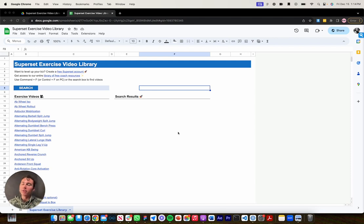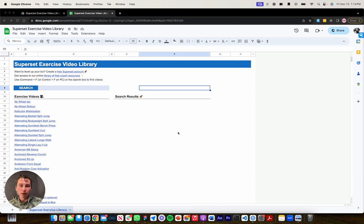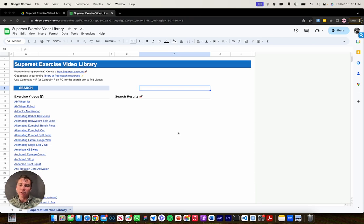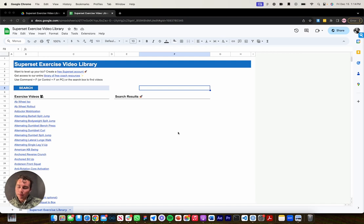If you want free access to this, you can click the link in the description box below. You'll be prompted to go to a landing page where you'll fill out some details, and then we'll send you an email with a link to this exercise video library. You can access it, make a copy of it, and save it in your Google Drive for all your programming needs.